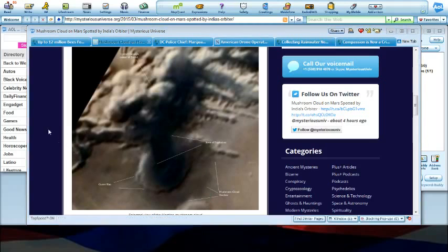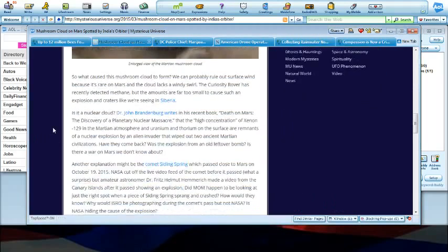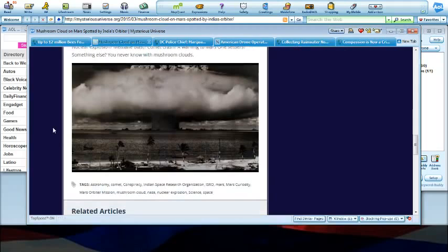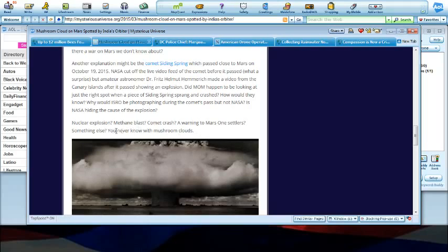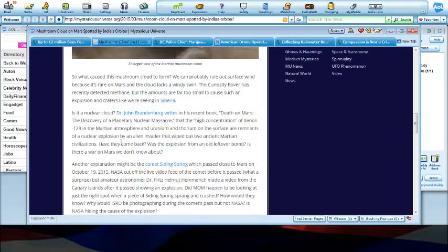Now when compared to this nuclear explosion, methane blast, comet crash, a warning for Mars One settlers, something else - you never know with mushroom clouds, supposedly.